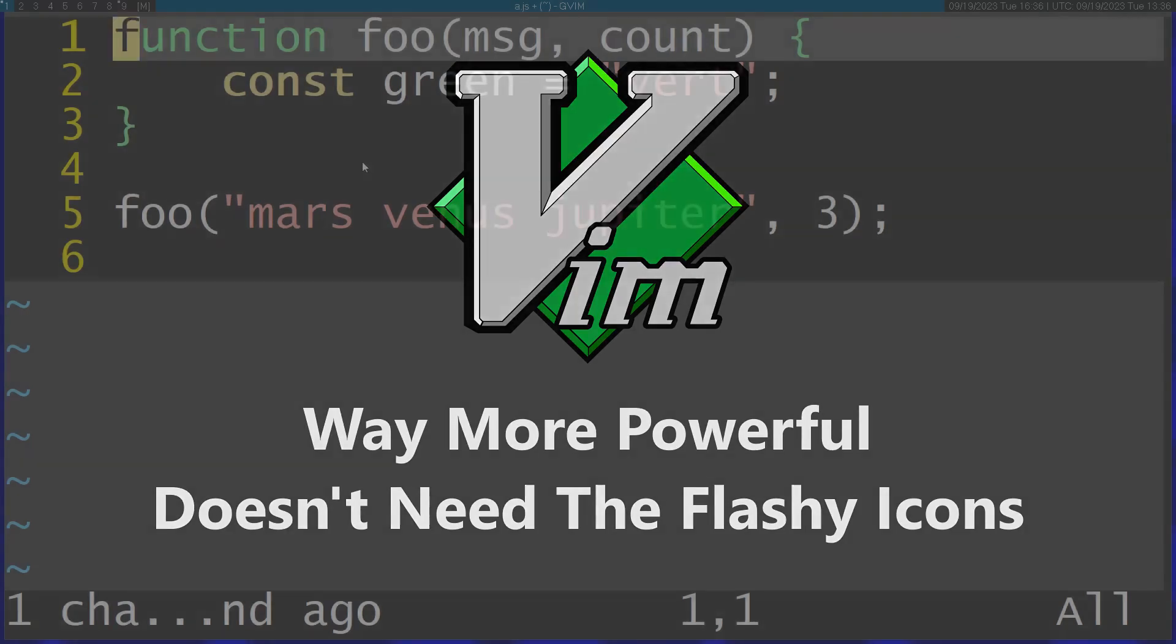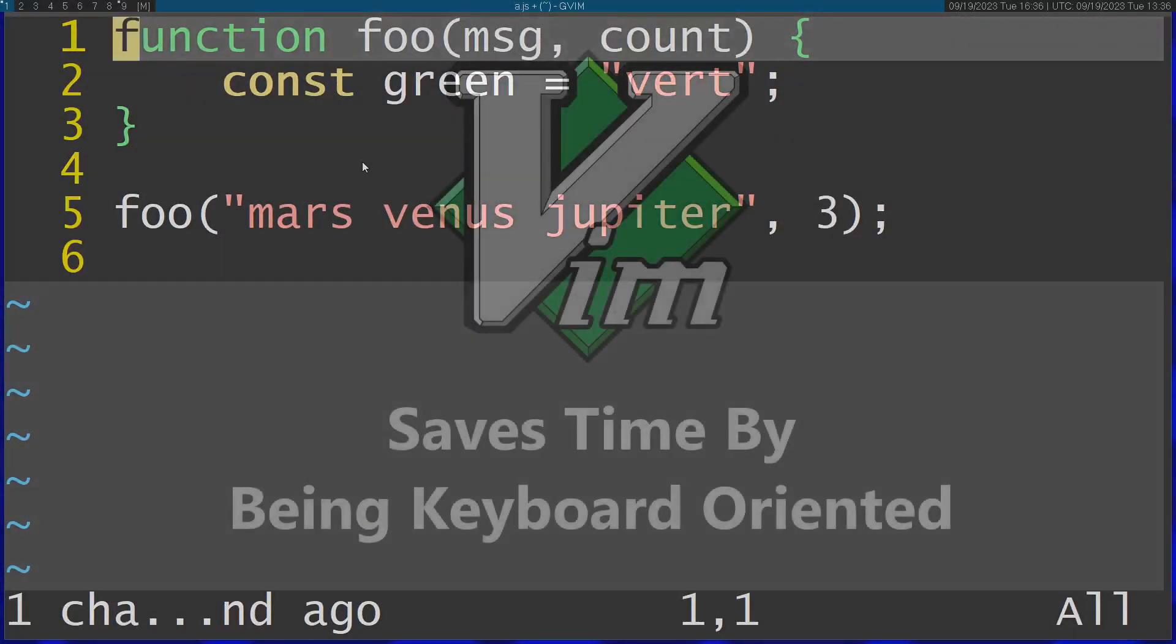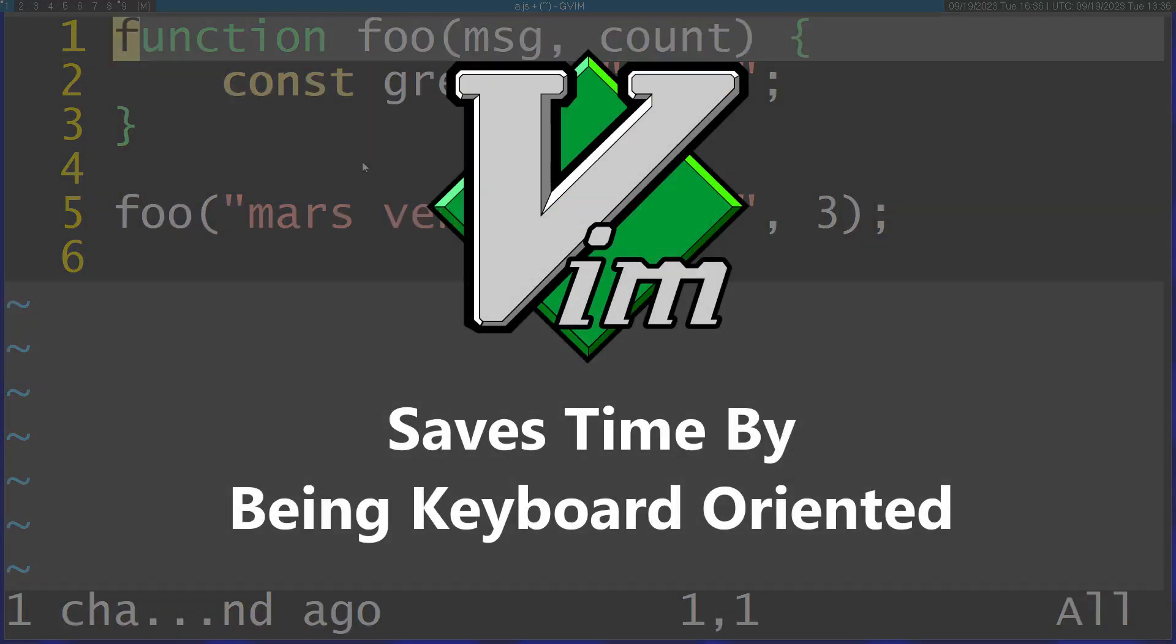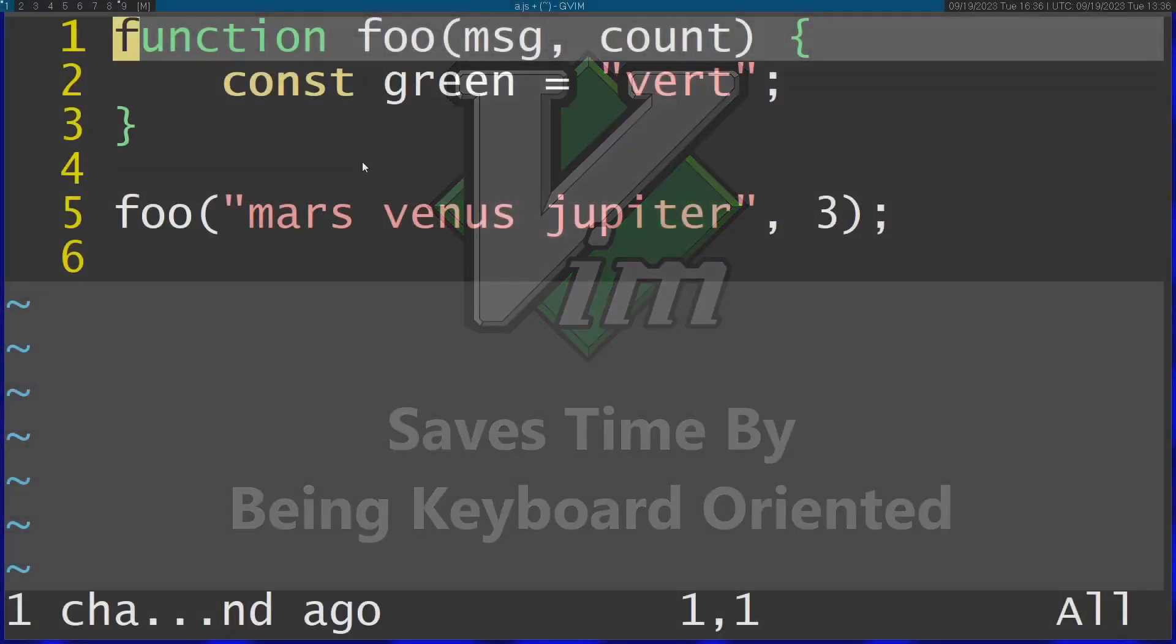So first of all, Vim is very keyboard oriented, so it doesn't really need those icons and buttons. Instead of pressing buttons or moving your mouse, you're going to use your keyboard to do stuff.